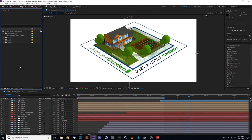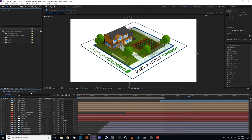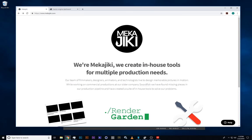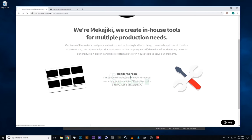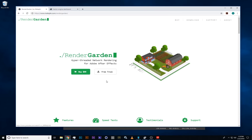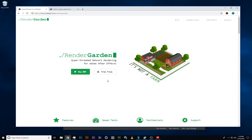You can see here we have an After Effects comp open. Usually we would go down here to the render queue and hit the render button, but we're going to show you how to do it in RenderGarden. So first you go to the Mekajiki site, go to the RenderGarden page, and download RenderGarden.